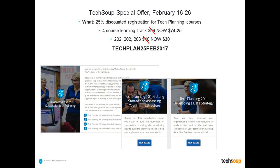We have a special offer for most of this month because you've selected to join us for this event — we'd like to extend an offer for our Tech Planning courses. We're going to introduce you to Tech Planning 101 today with the Hardware Safari, and you can also take advantage of a special discounted registration offer for the other Tech Planning courses. We'll talk more about that at the end of the presentation and will chat out the coupon and a link for you to check out those courses.